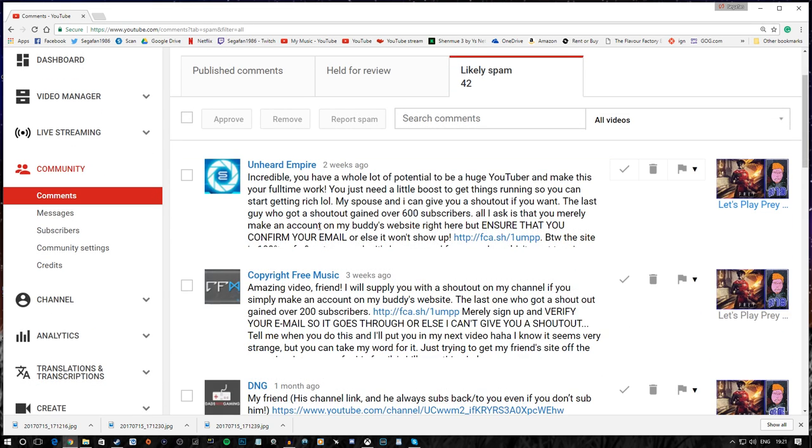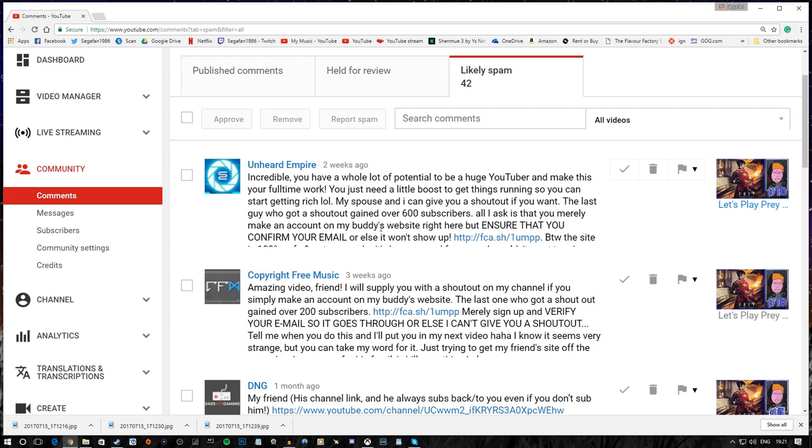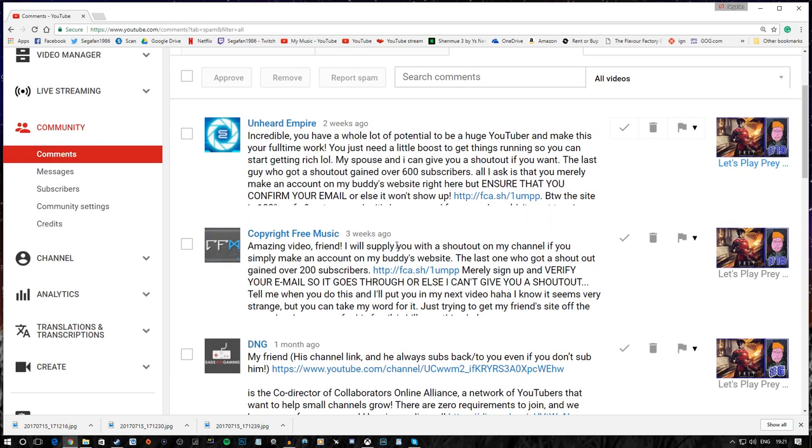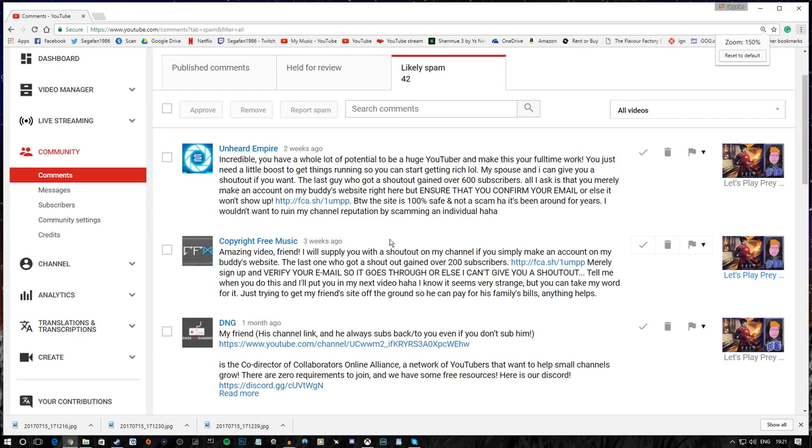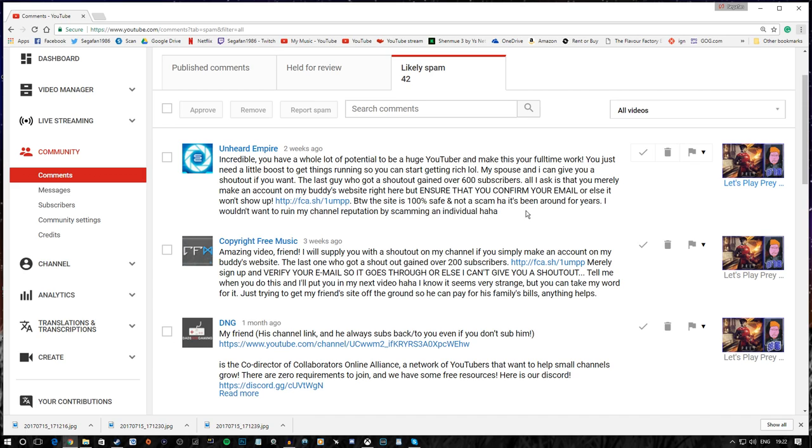Unheard of Empire. Incredible. You have a whole lot of potential to be a huge YouTuber and make this your full time work. Haha, yeah. Sure. You just need a little boost and get things running so you can start getting rich. LOL. My spouse and I can give you a shout out if you want. The last guy who got a shout out gained over 600 subscribers.